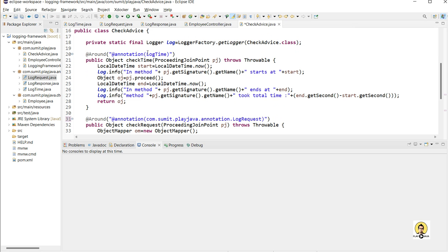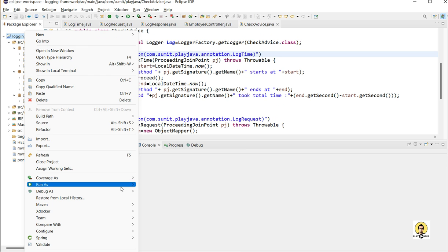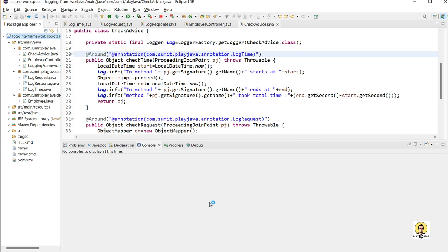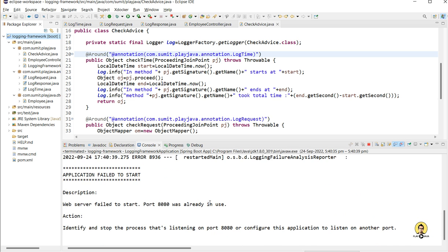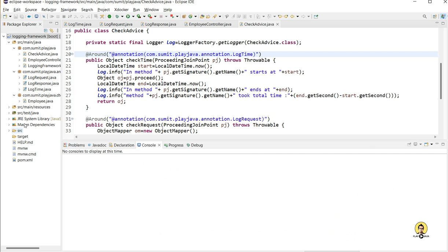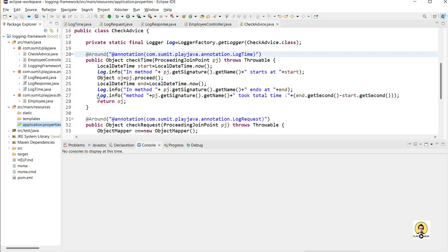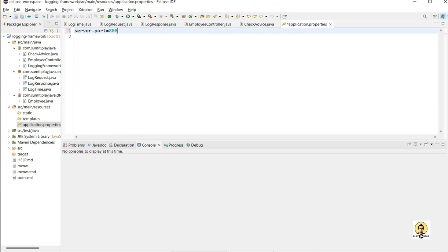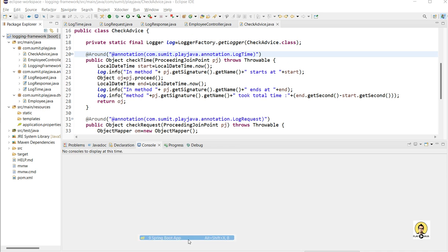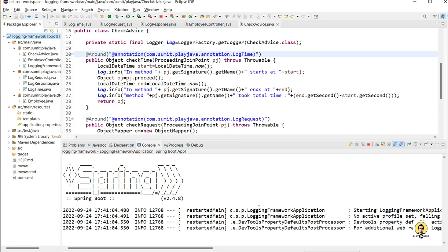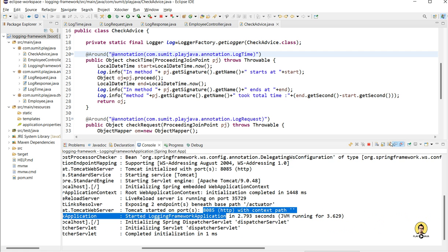I provide the package name along with the annotation name in all three places, since all three are in the same package. Now let me run the Spring Boot application. It says port 8080 is already in use — maybe from Jenkins or something else. Let me change the port to server.port=8085 in application.properties. Now let me start the Spring Boot application again. It has started at port 8085.